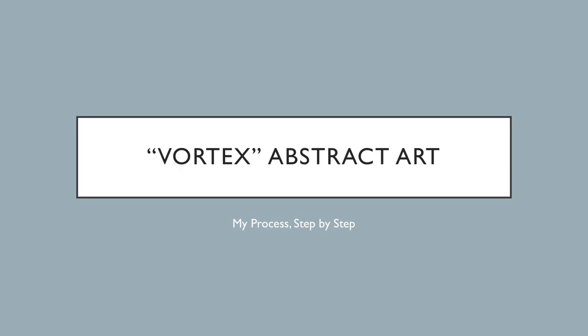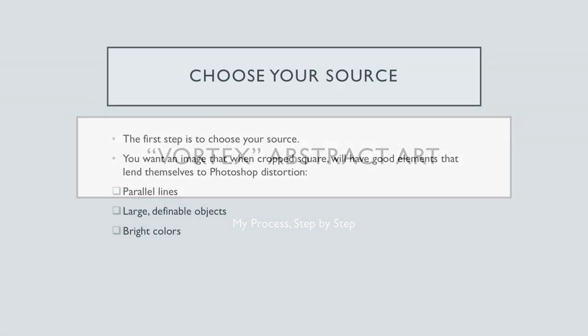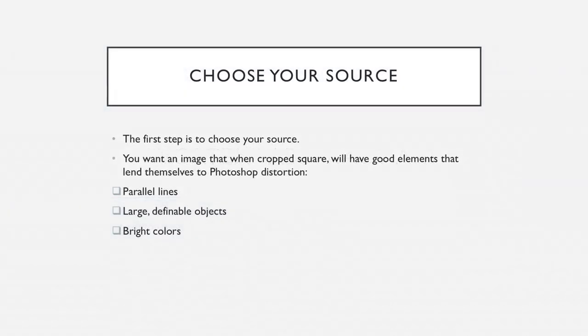I am going to demonstrate for you how I create my Vortex Digital Art. To start with, you need to come up with an image you think will work.